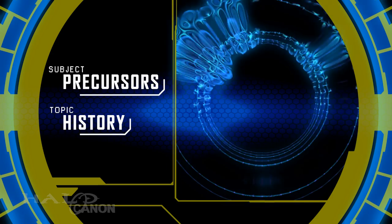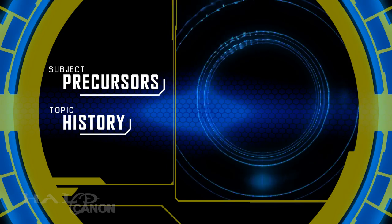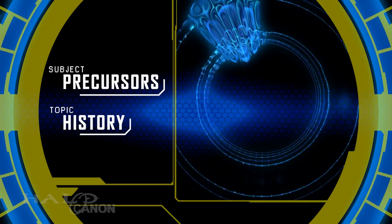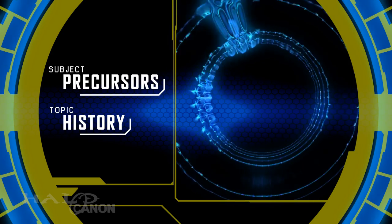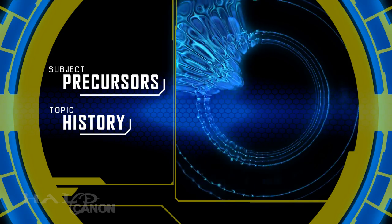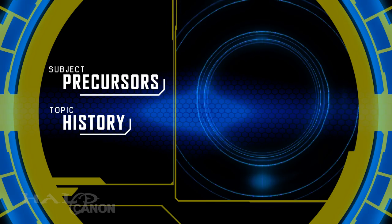Technology created with this science could withstand the forces of time in a way not thought possible. Precursor structures would stand for millions of years, being cycled through a planet's natural tectonic forces, only to re-emerge unscathed.